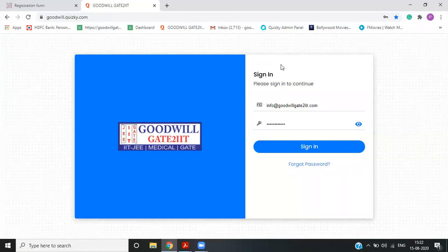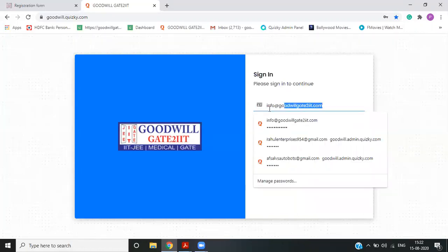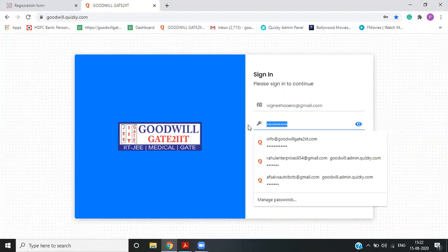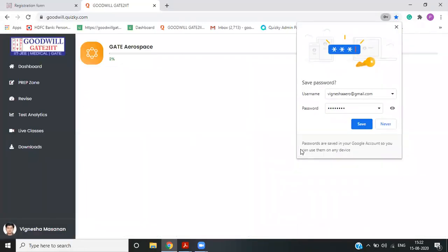So just to begin with, once a student enrolls, he or she will get a login ID and password. You can go to the Goodwill portal and give your email ID, which will be a login ID and a password will be provided to a student. The student can directly login.